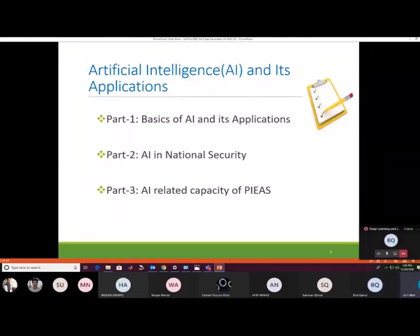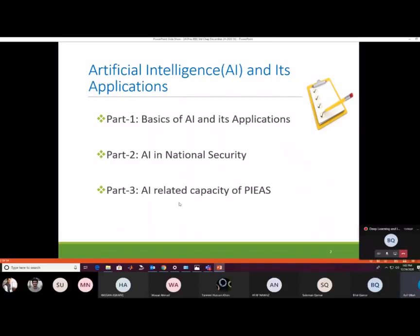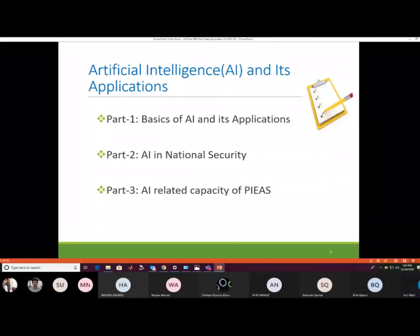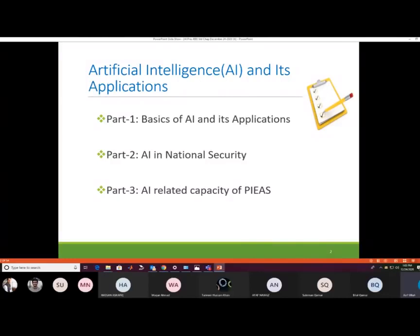This talk on artificial intelligence and its applications is divided into three parts: Part One, basics of AI and its applications; Part Two, AI in national security; and Part Three, AI-related capacity of the app.